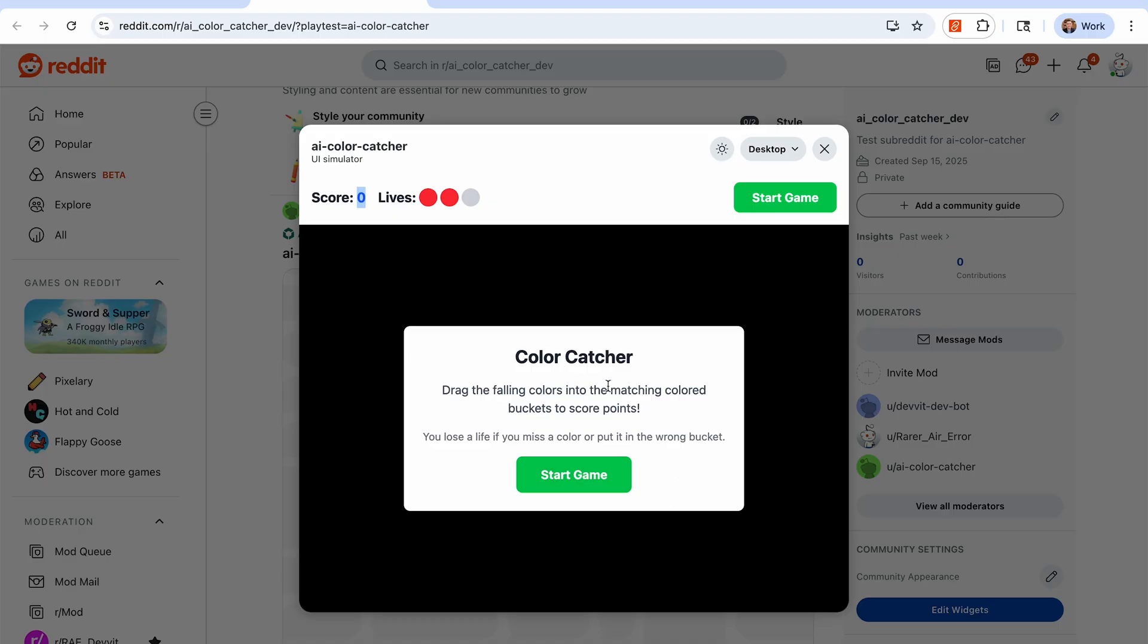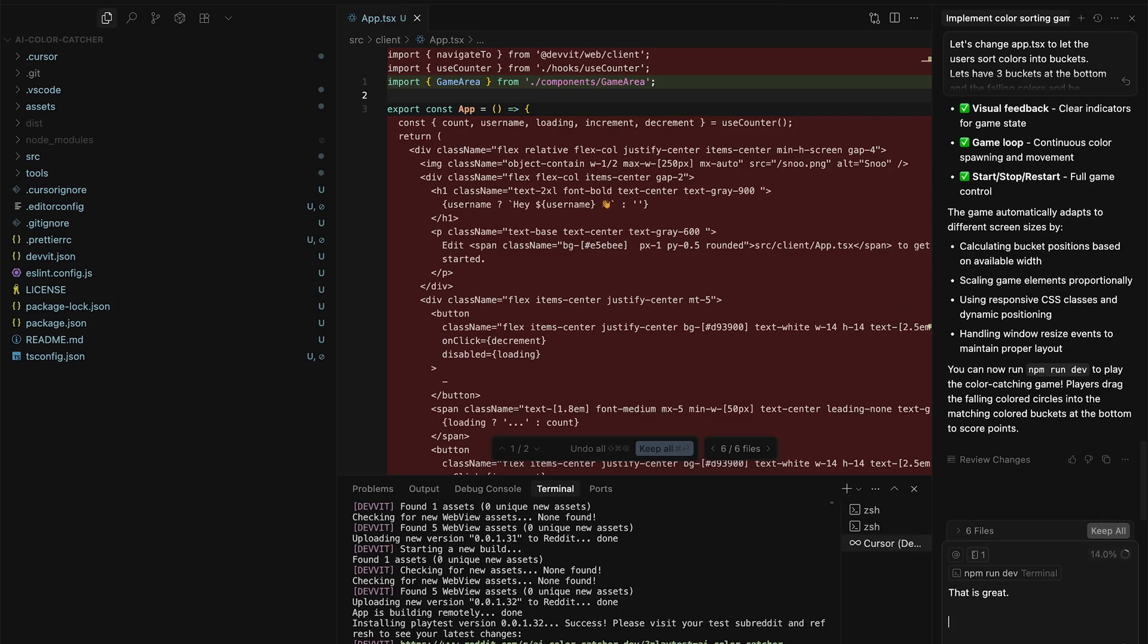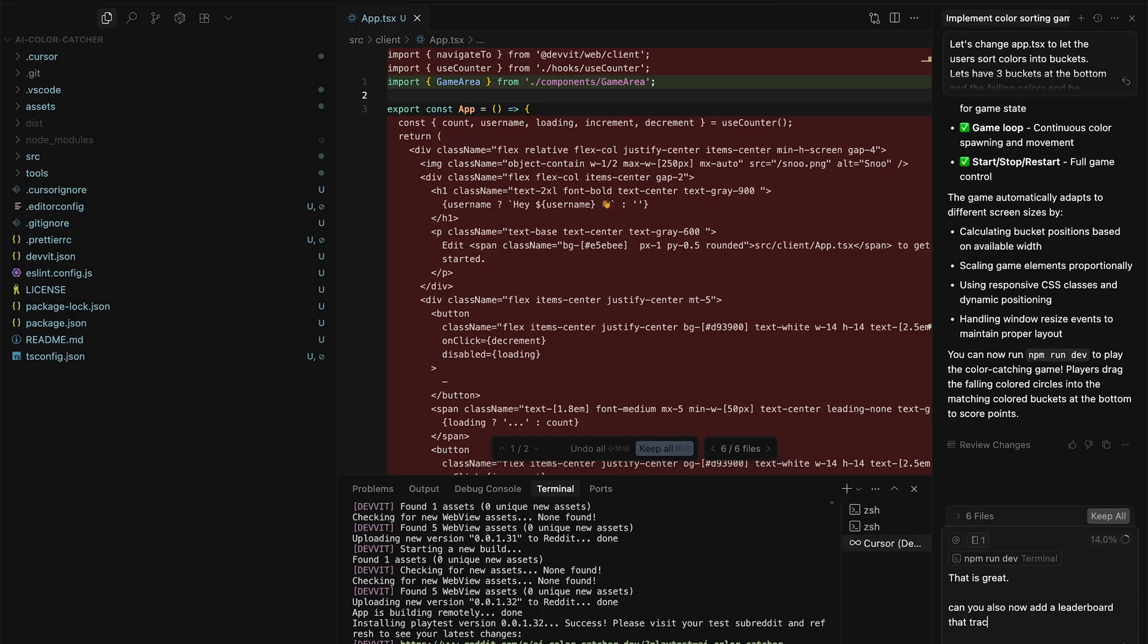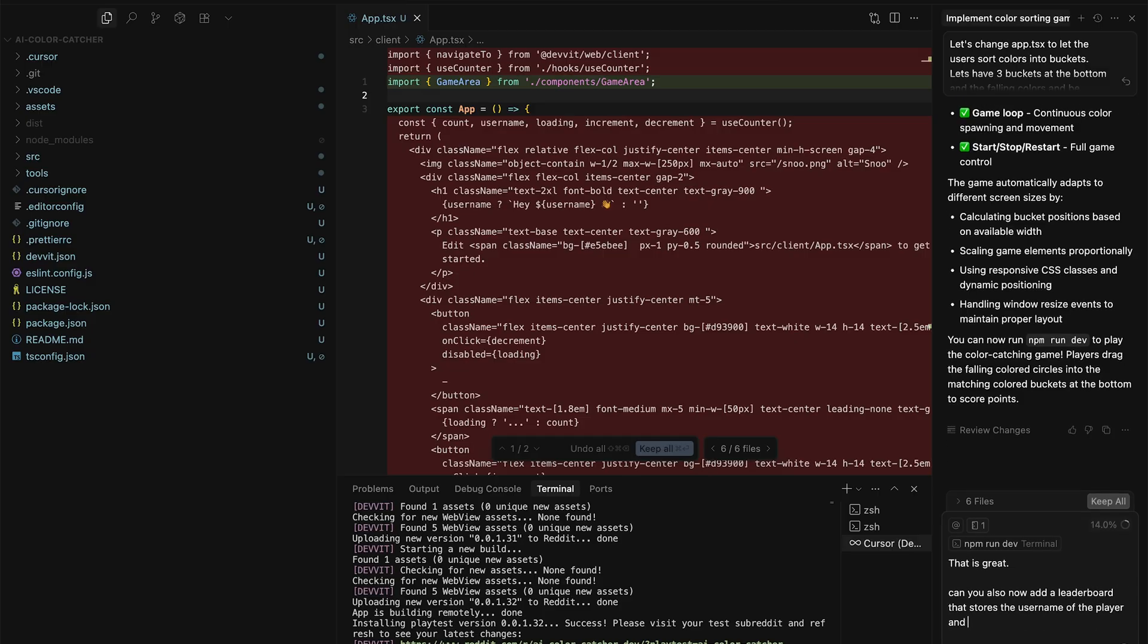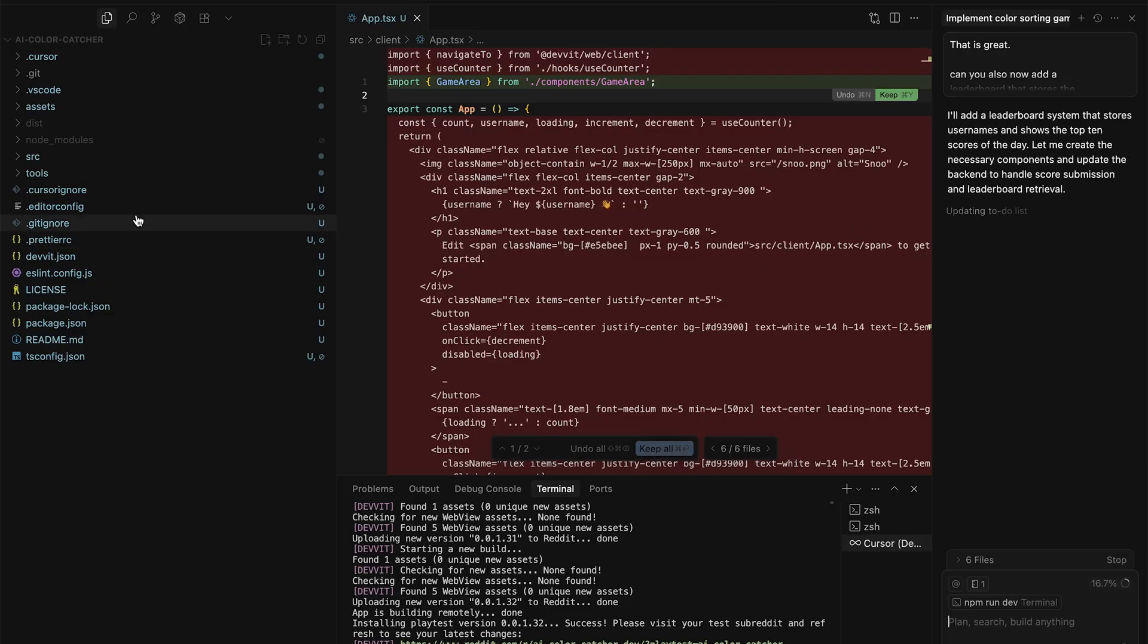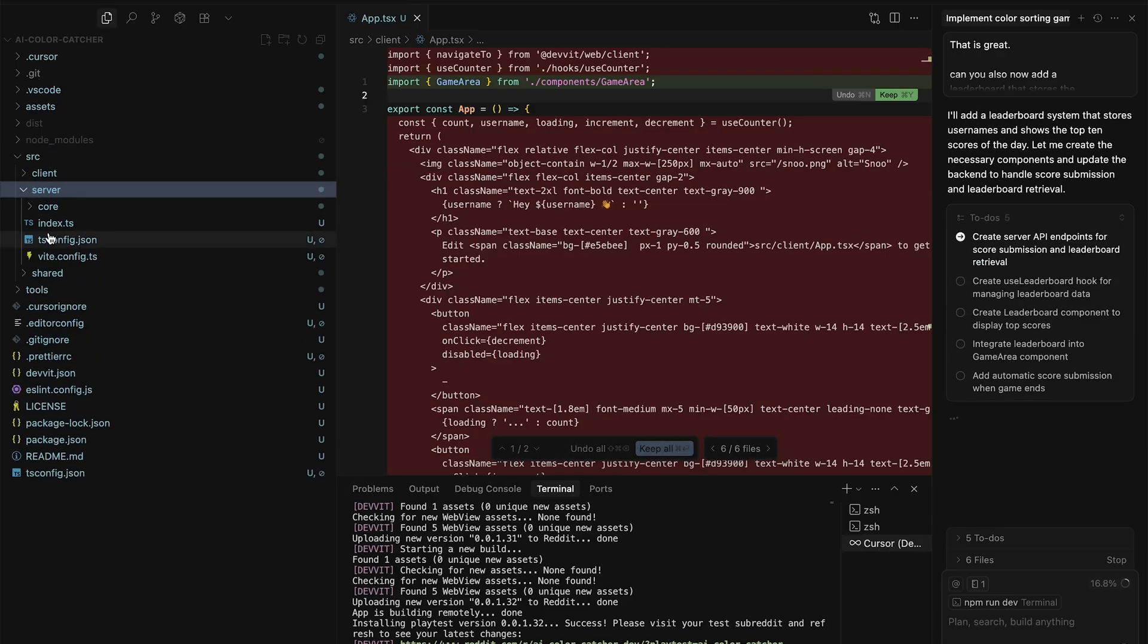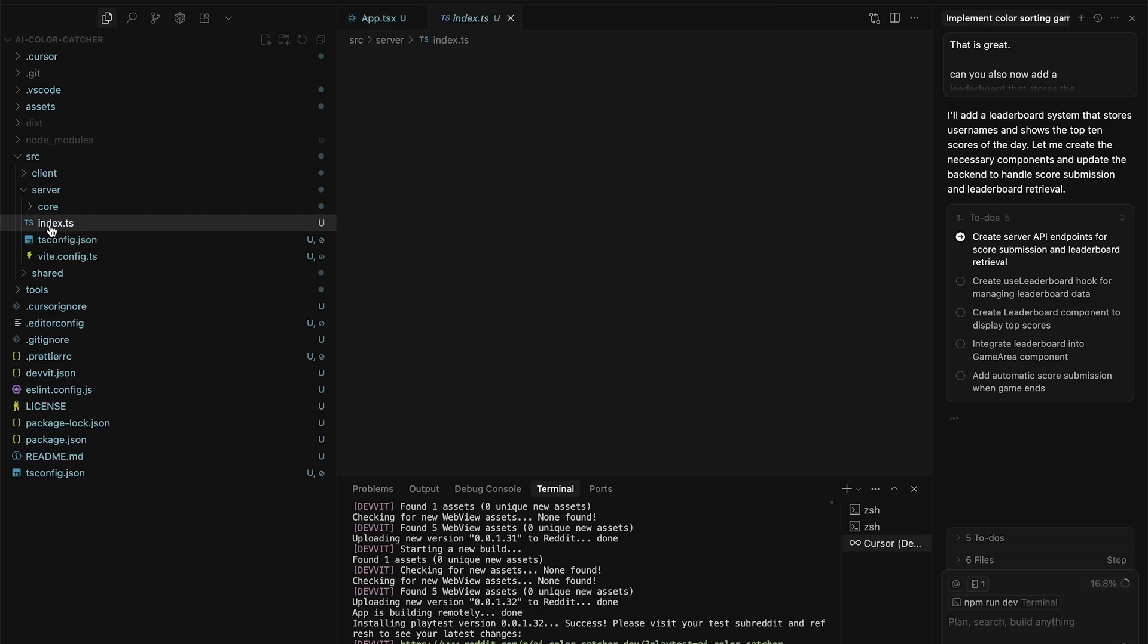So we want our users to compete against each other so they keep coming back. So back in Cursor, let's compliment Cursor on its job well done, and then let's have it add a daily leaderboard so that users will keep coming back. So I'll let Cursor work on that, and while Cursor does that, let's go ahead and take a look at the server folder that was also provided as part of this template.